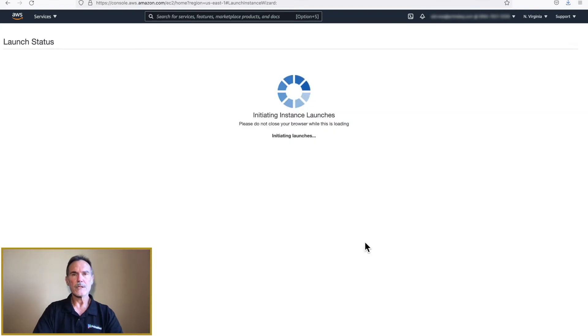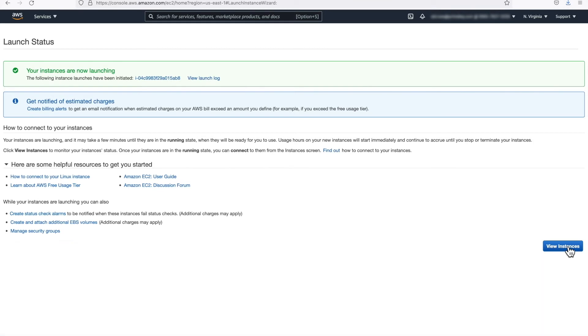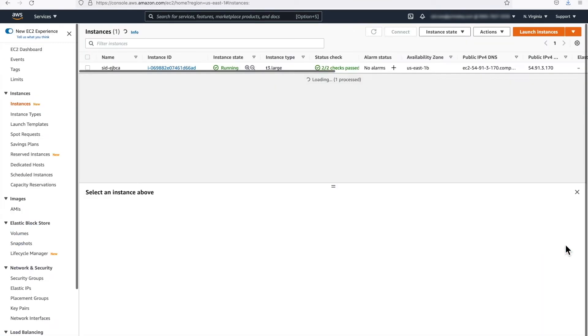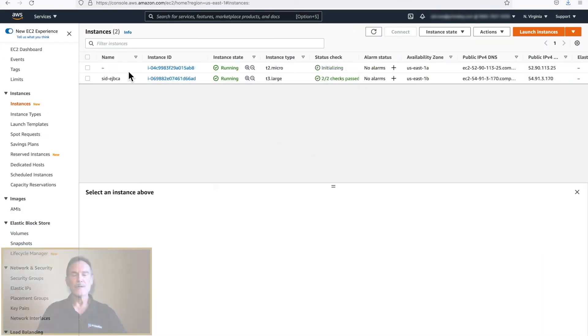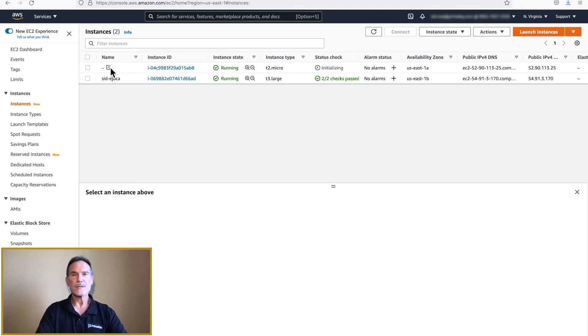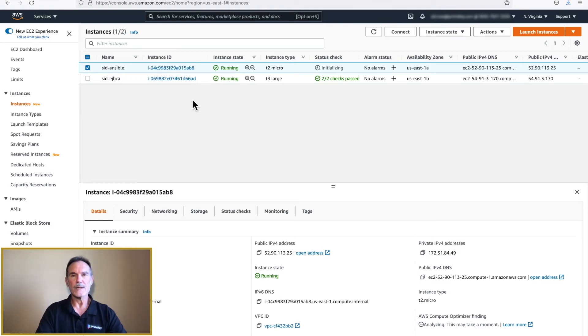The instance will begin launching. On the next screen, click View Instances. You will see two instances in the list. The newly created Ansible instance and the existing EJBCA Free Trial instance.